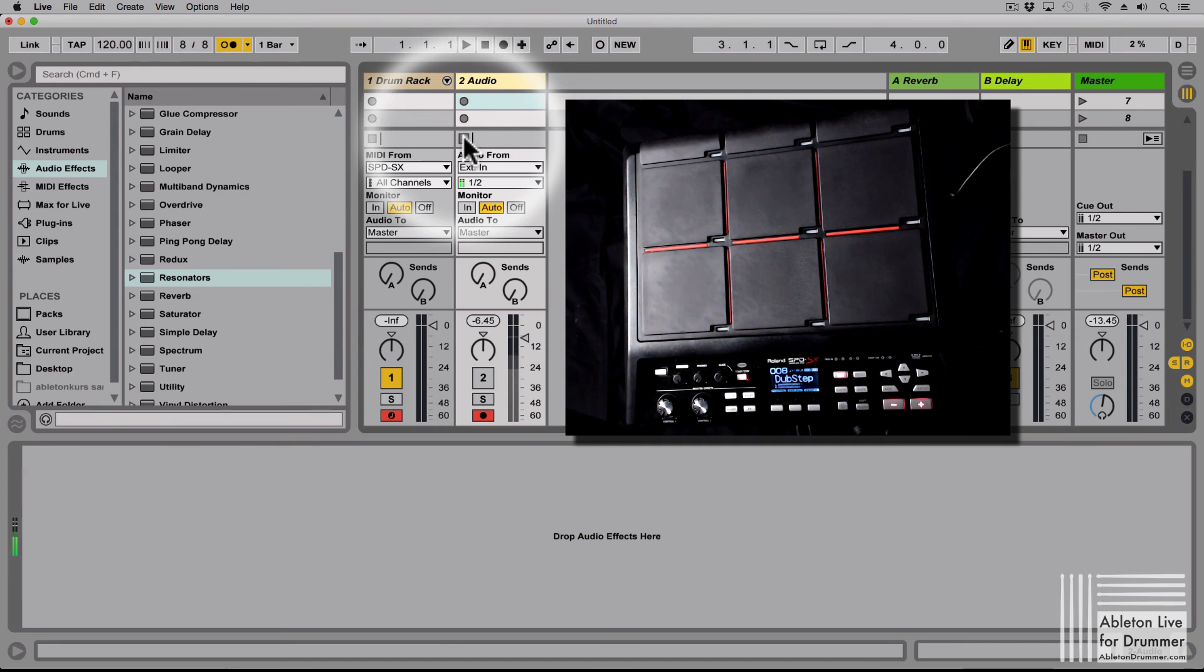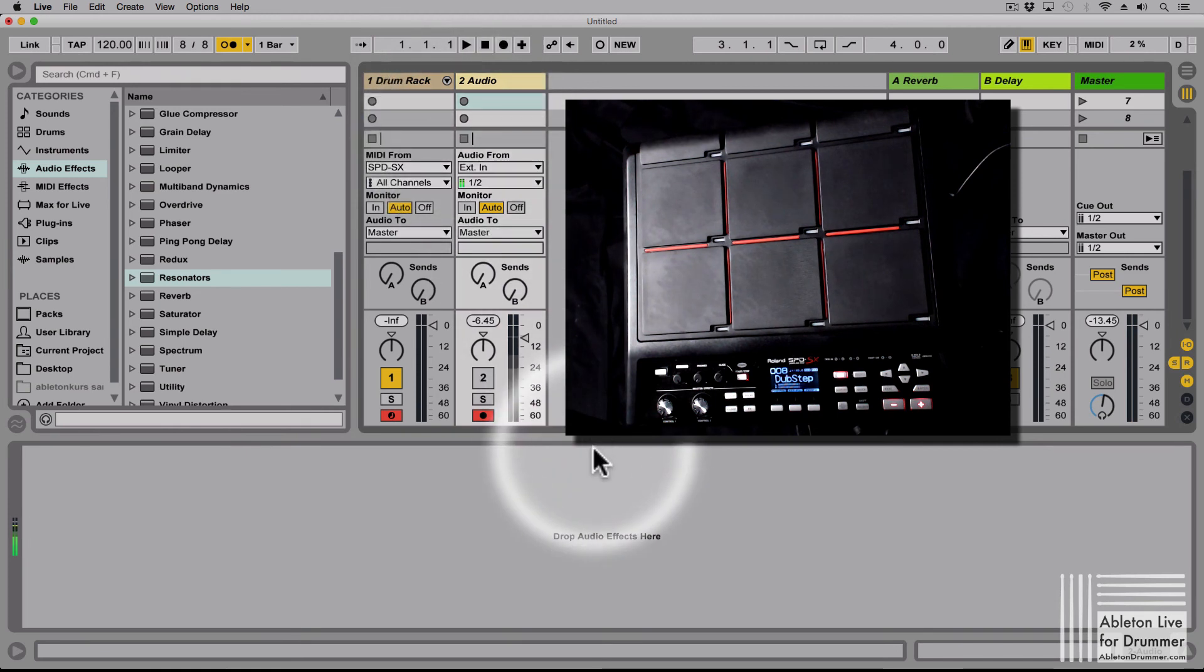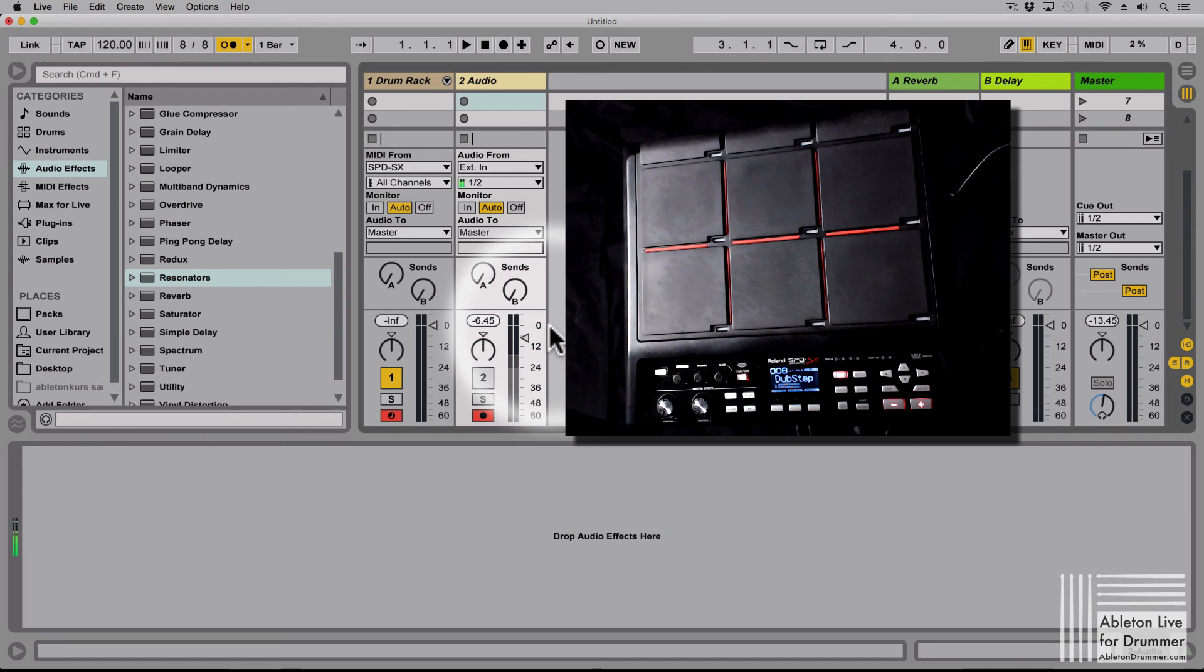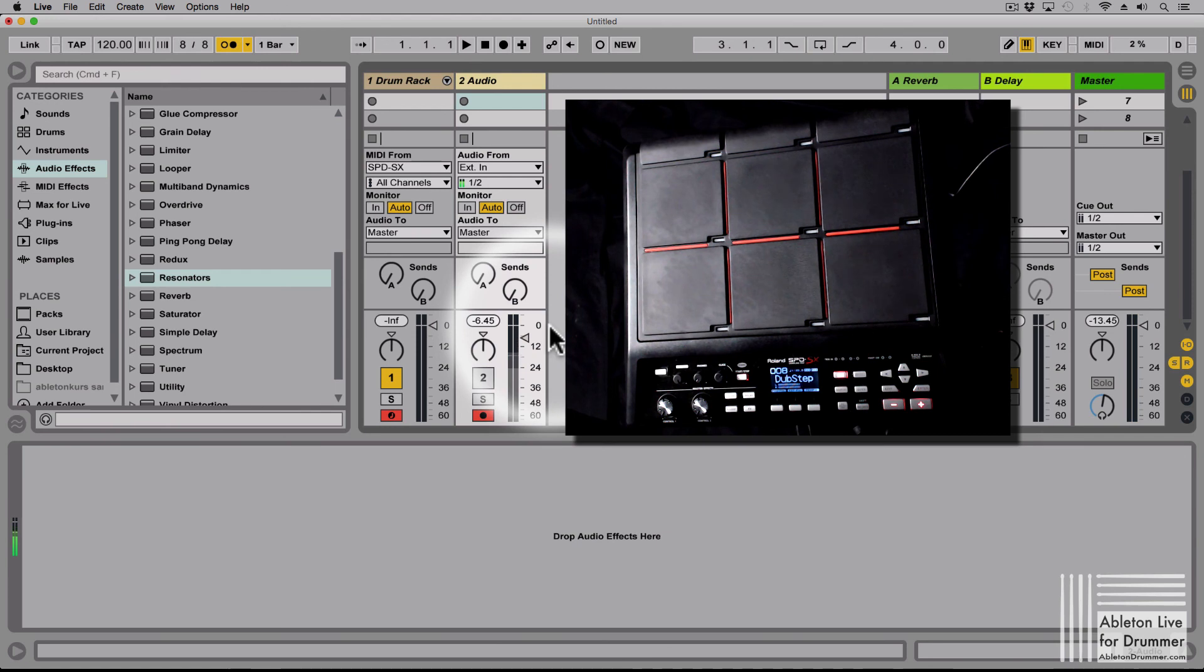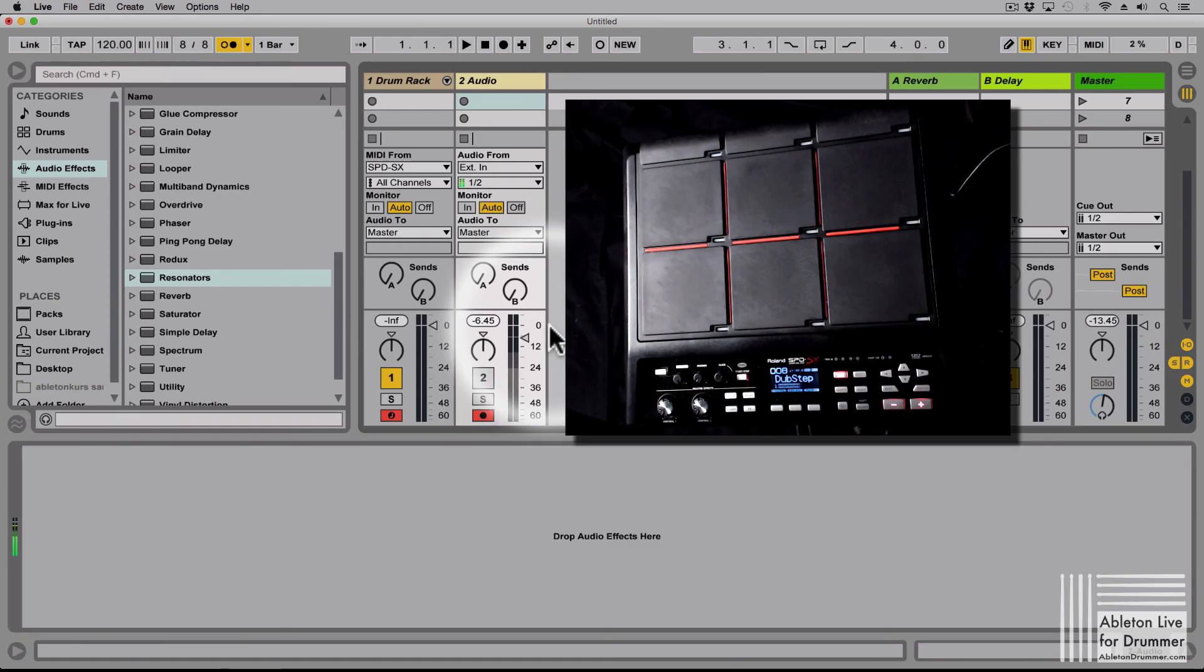Okay, so the one disadvantage here as well, I couldn't find a way to receive a MIDI clock from the SPD-SX. Maybe it's hidden somewhere but so far I couldn't find it, so I couldn't find it in the manual, so I guess it's not possible to send a MIDI clock from the SPD-SX to another device or to a DAW like Ableton Live.